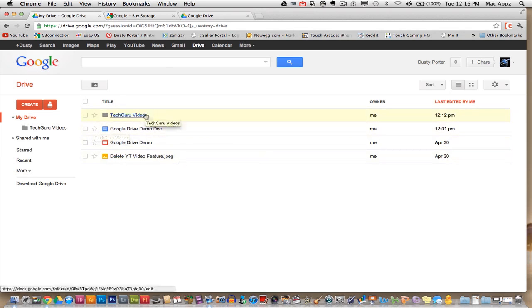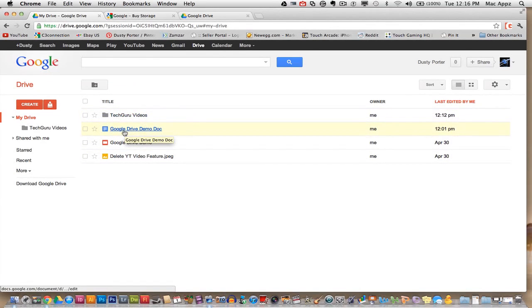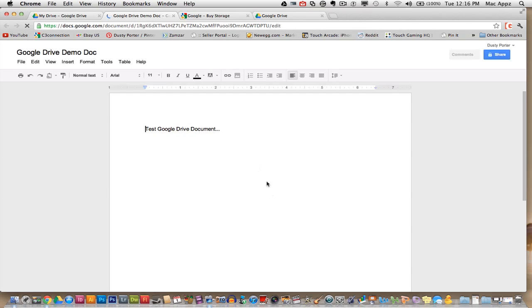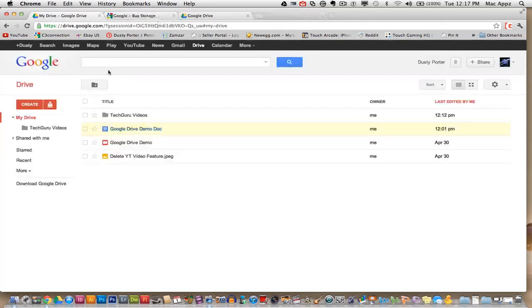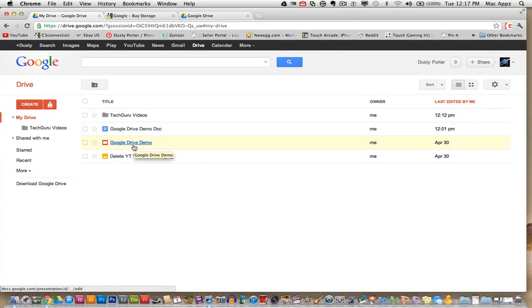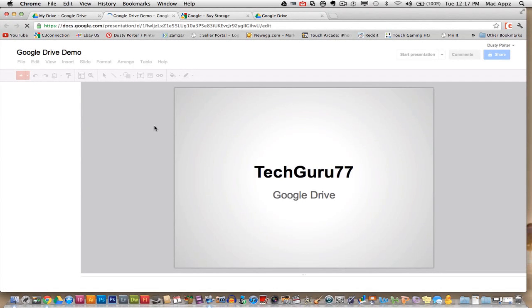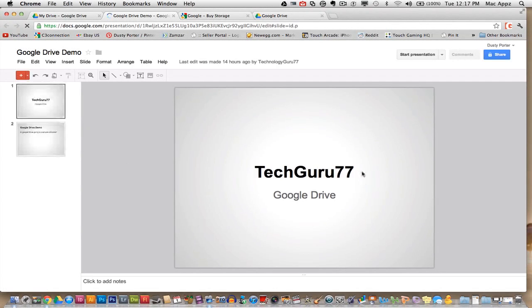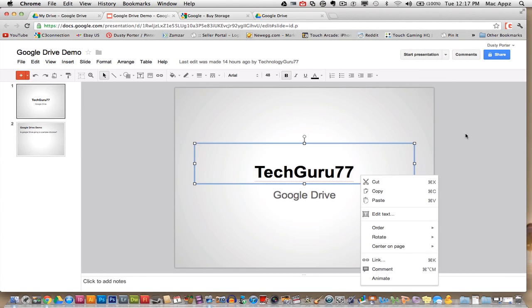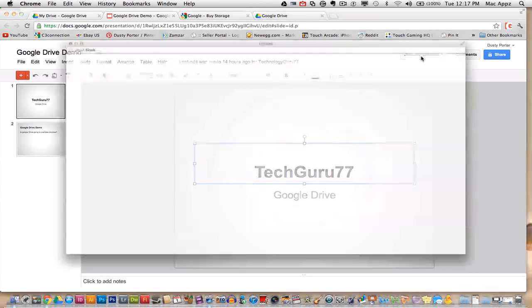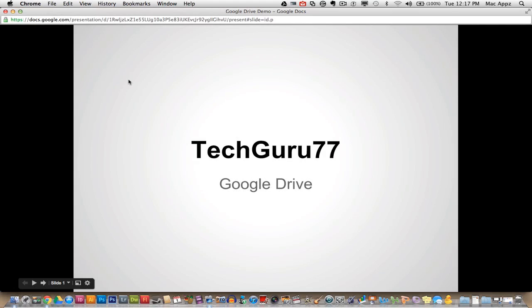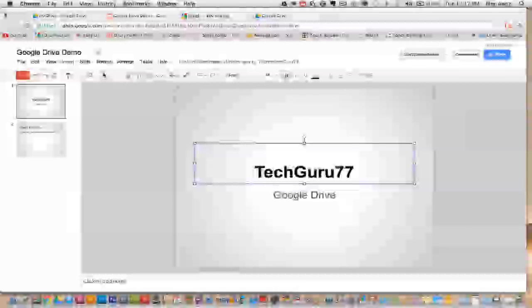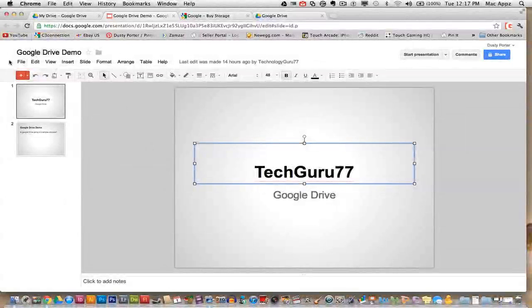So I will show you that here shortly. So as you see here, I've got a folder here called Tech Guru videos. I've got a Google Drive demo document. So click on that. This is just a basic document created with Google Docs with the Word application on Google Docs. I also have a Google Drive demo here, which is a little short presentation here. Tech Guru Google Drive presentation. So as you see here, I got the presentation up and I could go to start presentation over here and we'll be good to go. So that is a presentation that is again hosted on my Google Drive account.